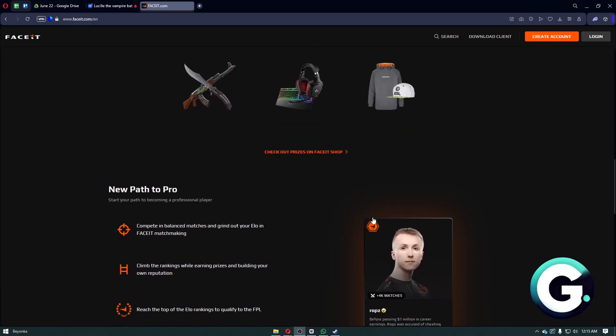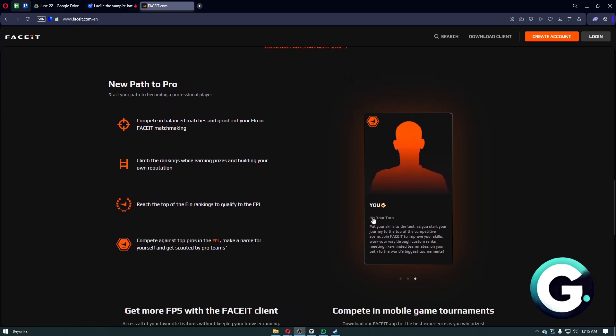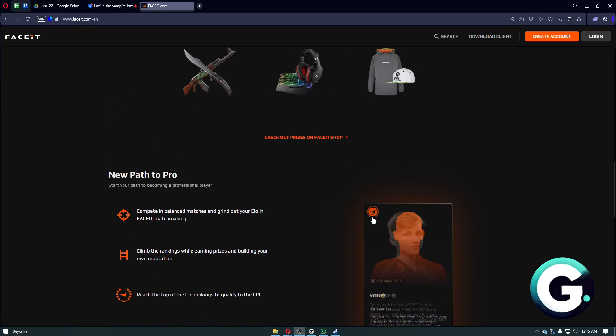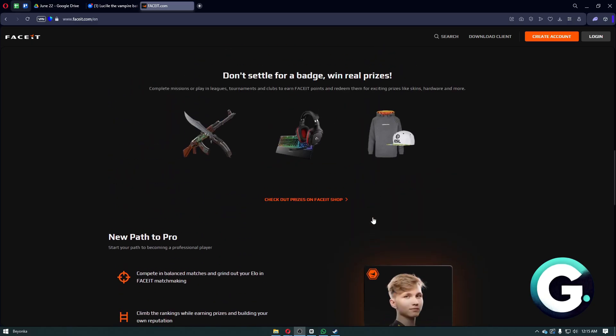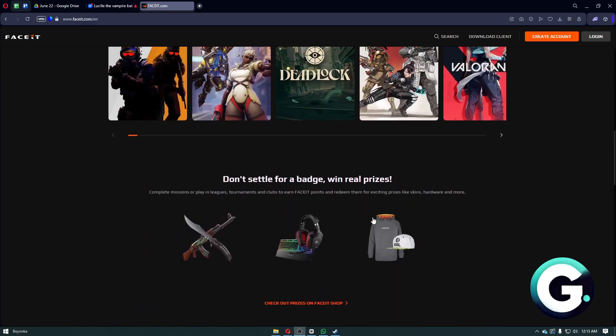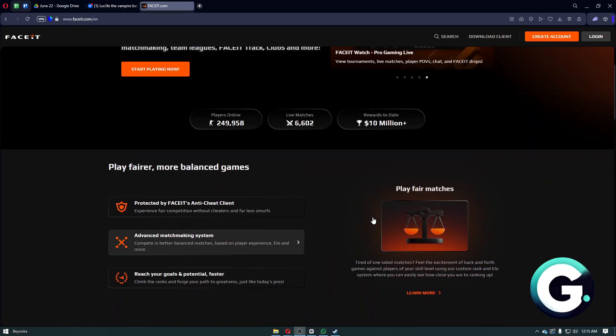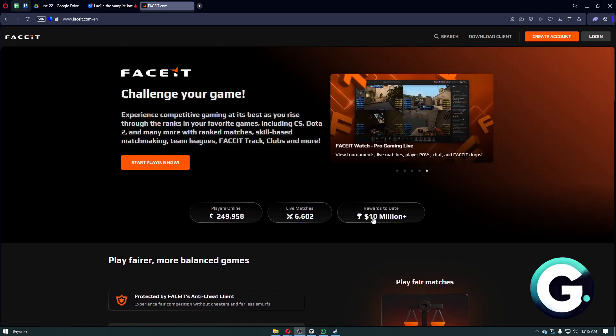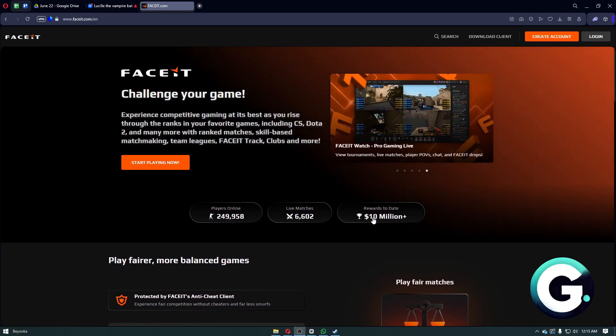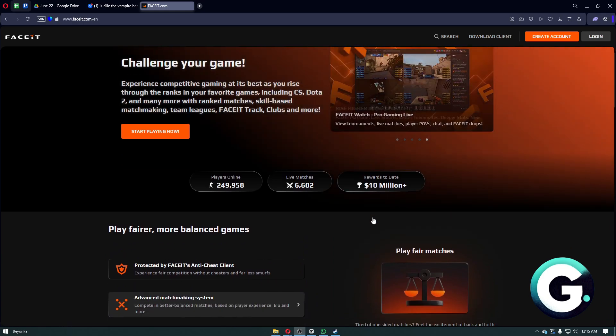This means that you simply need to purchase Prime from Steam to play FaceIt. This change is aimed at reducing smurfing and cheating on the platform.